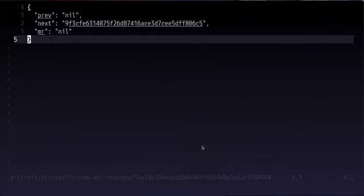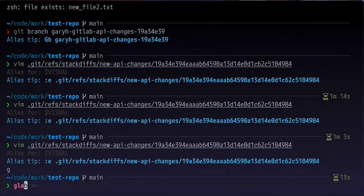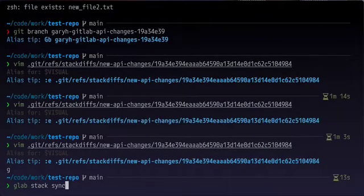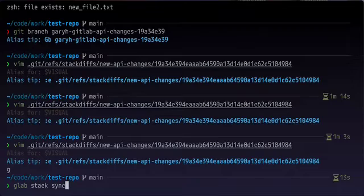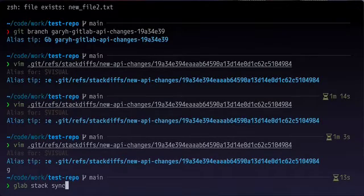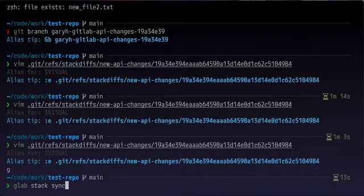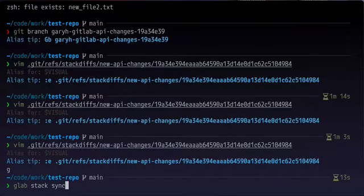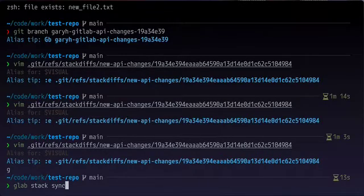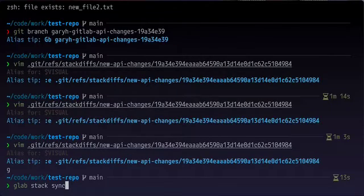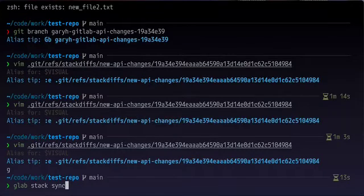To do a sync, we could go back to the command line and type glab stack sync. And that's going to push all of our branches and make merge requests for them. In addition, they're also linked. So our first merge request is going to be targeting the main branch. But the second merge request will be targeting that first merge request. So that way we're building off our code each time. This would also go into the metadata and update the MR attribute in all those files.